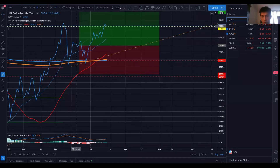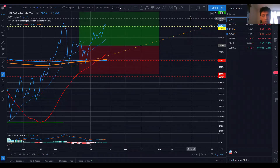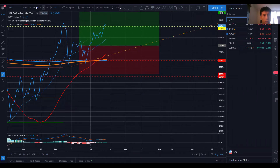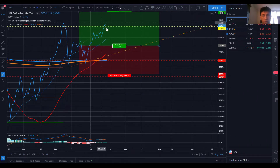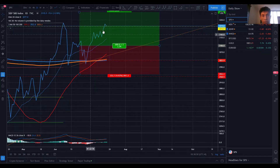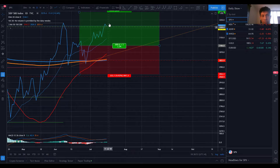Hello everyone and welcome back to the show again. For the S&P 500, after hitting a potential double top formation, in the breakout of this small consolidation part, you see a potential double top formation.